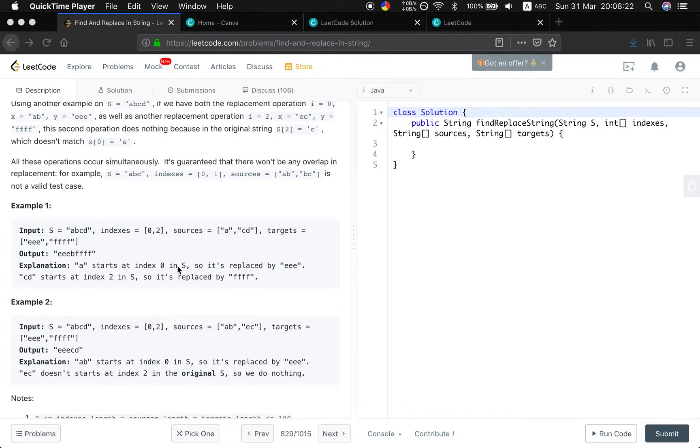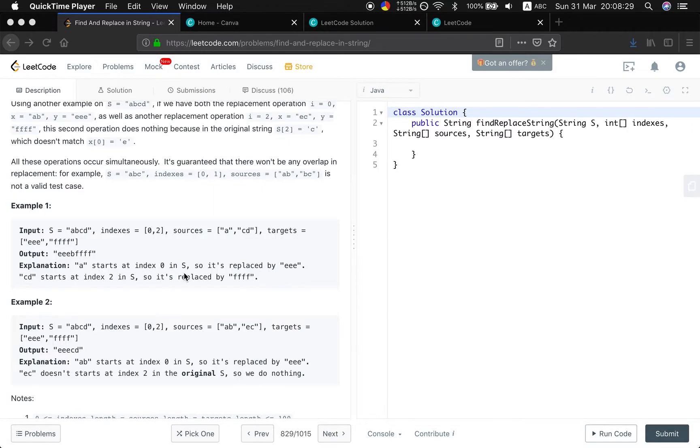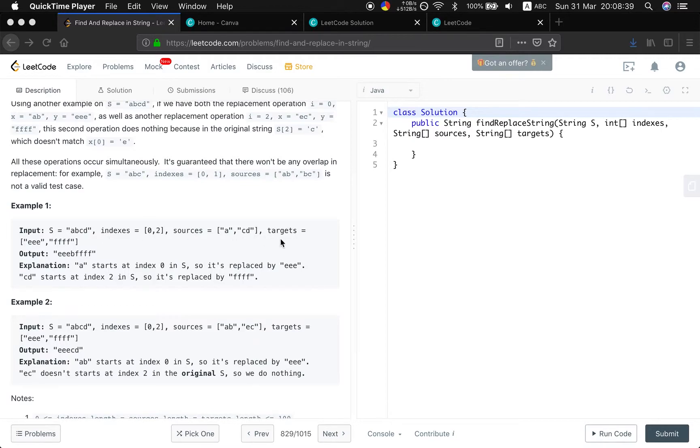So, a simple solution is that we will use an extra array to match if the sources match the original string. If it is matched, we record their index in these three arrays. What does that mean? Say this is 2, and this source is "cd".